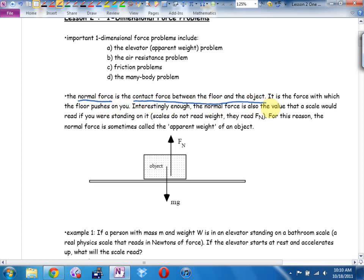First, let's reiterate the normal force — it's the contact force between the floor or a surface and the object. If you're hanging from a rope and not touching the ground, there is no normal force, because it's the force with which the floor pushes on you. Interestingly, the normal force is also the value that a scale would read if you were standing on it — normal force is sometimes called the apparent weight of an object.